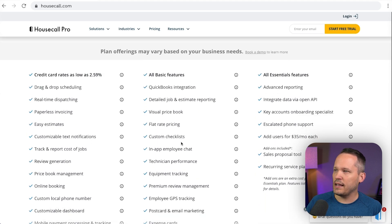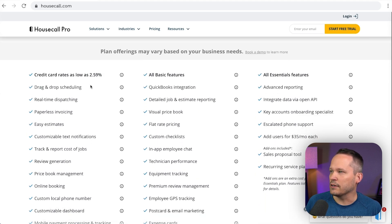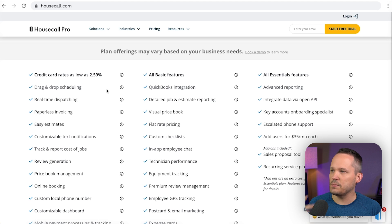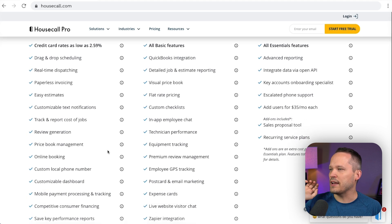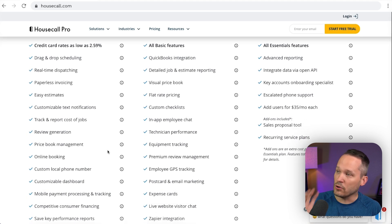Honestly, their basic plan has a lot going for it, right? We can take payments. We've got scheduling, dispatching, invoicing, all the stuff that goes along with that.